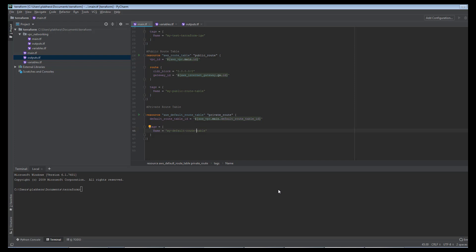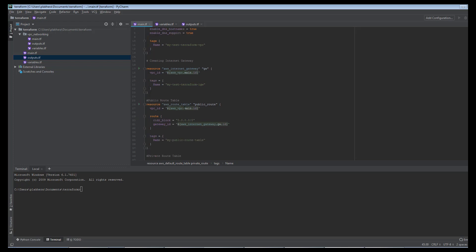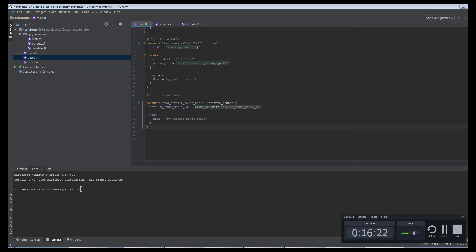Up to this point we have done a great job. We have created a data resource for availability zones, the AWS VPC resource, the internet gateway, a public route table, and a private route table. In the next video I will continue: we will create two subnets — one public and one private — associate the public subnet with the public route table and the private subnets with the default route table, then create a security group, and finally create a Terraform module. Thanks for watching this video.